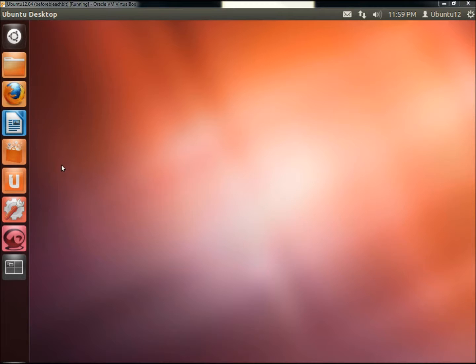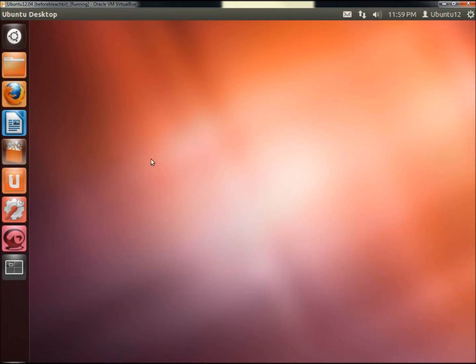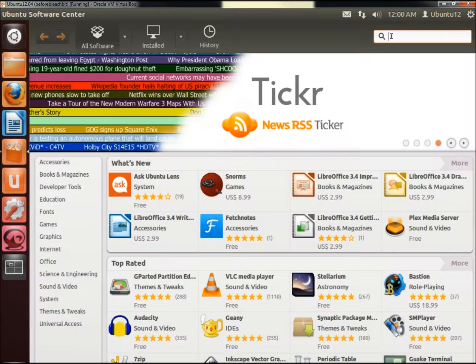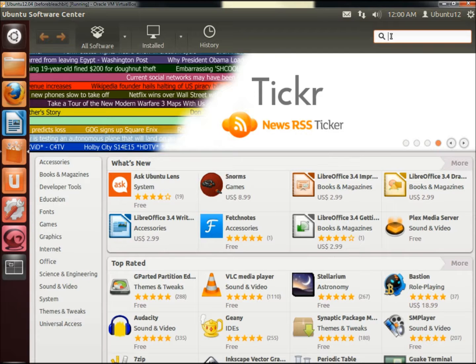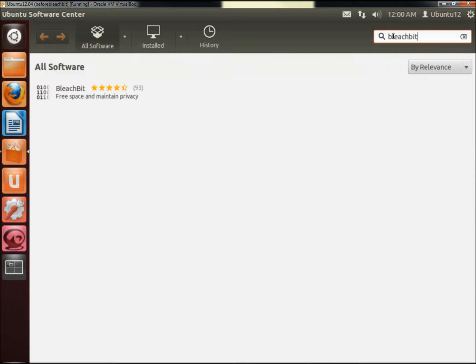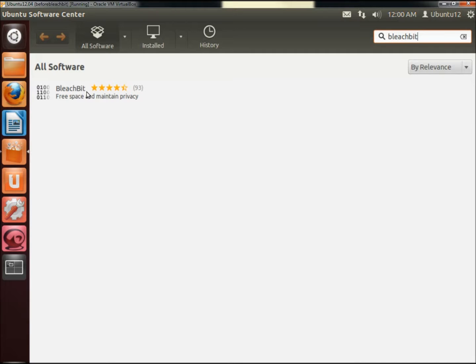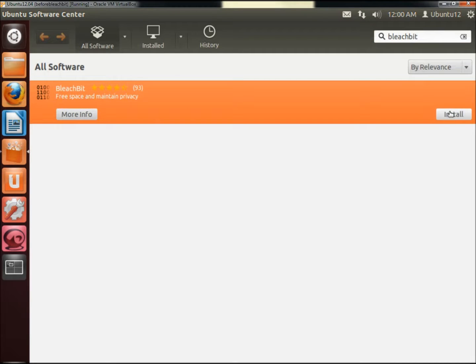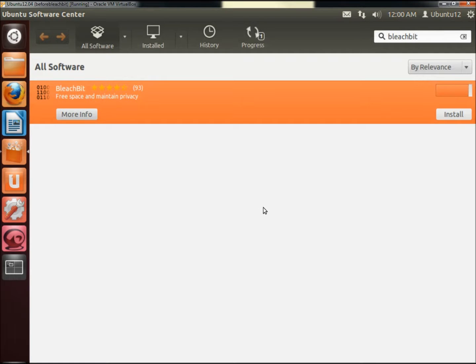BleachBit is available through the Ubuntu Software Center, so I'm going to open the Software Center. In the search box I'm going to type in BleachBit. Next I'm going to click on BleachBit to highlight it, and then I'm going to click Install. Once it's finished installing I'm going to close the Software Center.